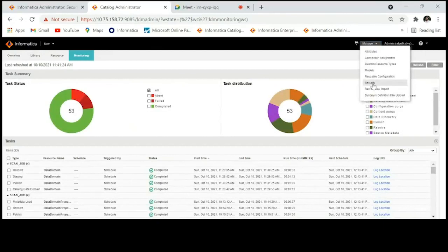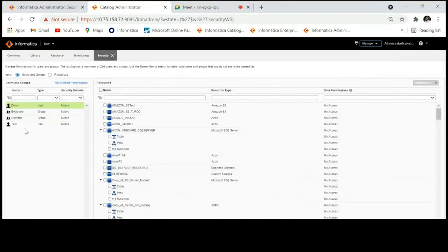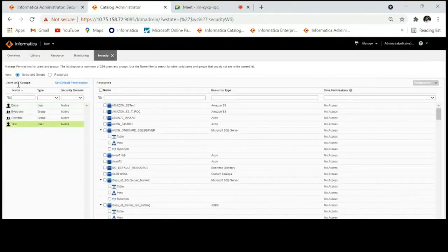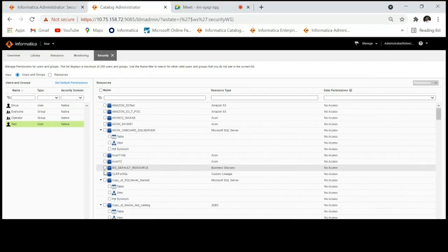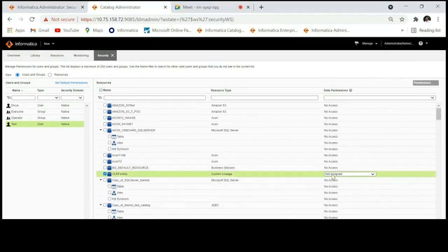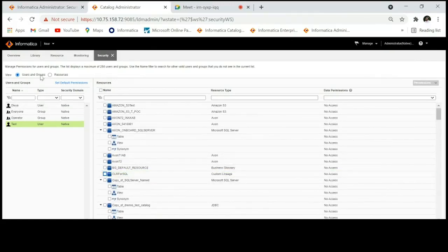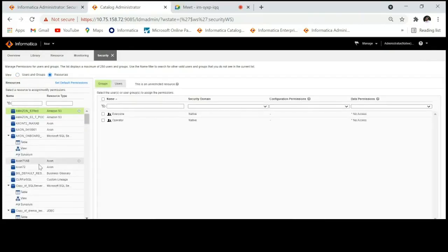Next, moving to LDM Admin. I've already logged in. Select the Manage tab, click on Security, and then click on the user. You'll be able to see all the users. Note there is a limitation: only 250 users will be displayed in this list. If you have more, use the scroll bar or search for the user.